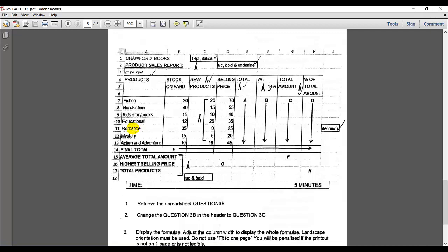Romance needs to be deleted. And then also insert final total, average total amount, highest selling price, and total products. That needs to be uppercase and bold. Please note that I also need to insert the new product, so I'm going to insert the entire column including the figures over there.